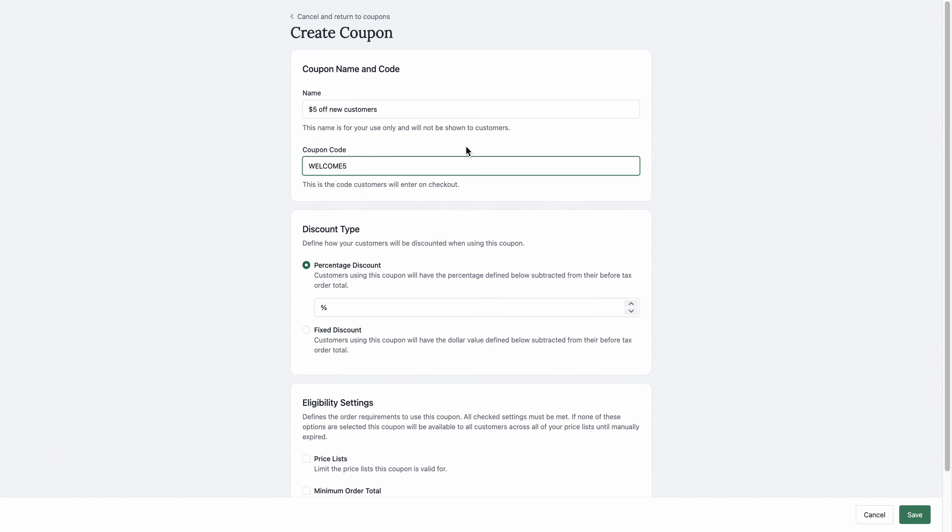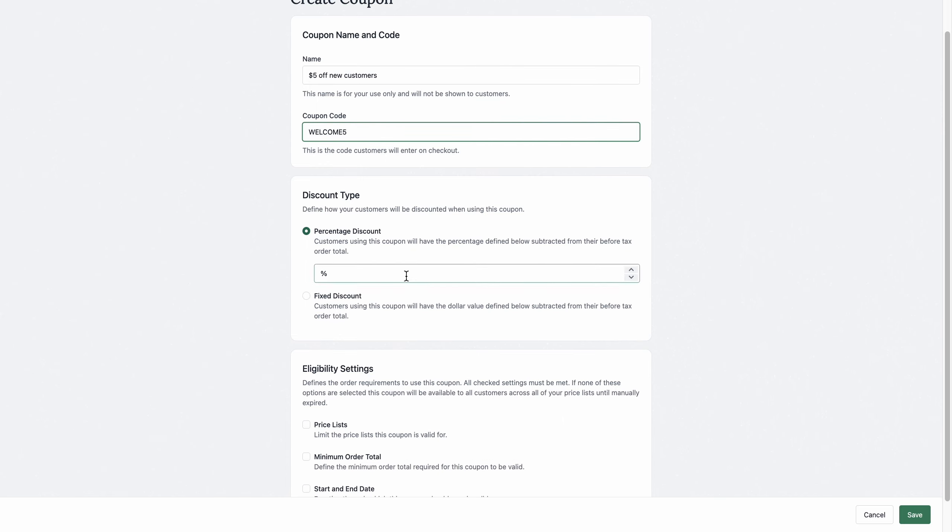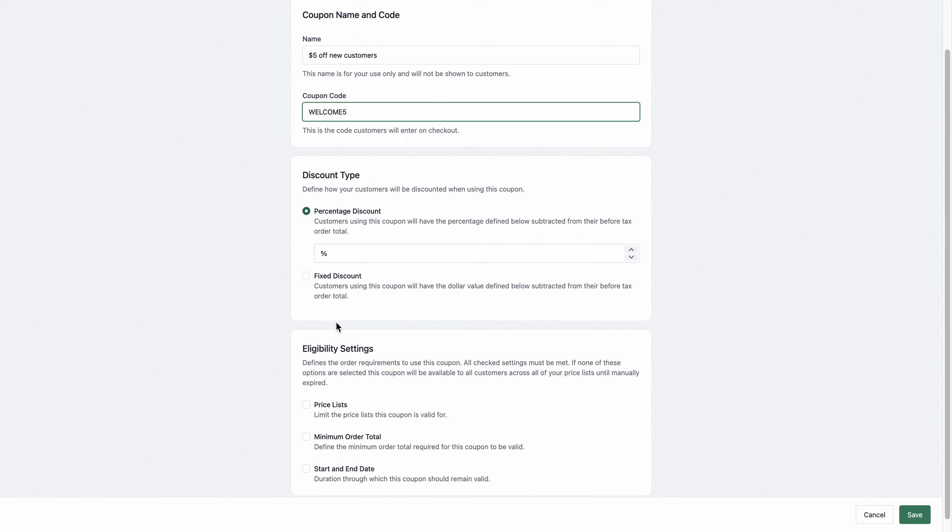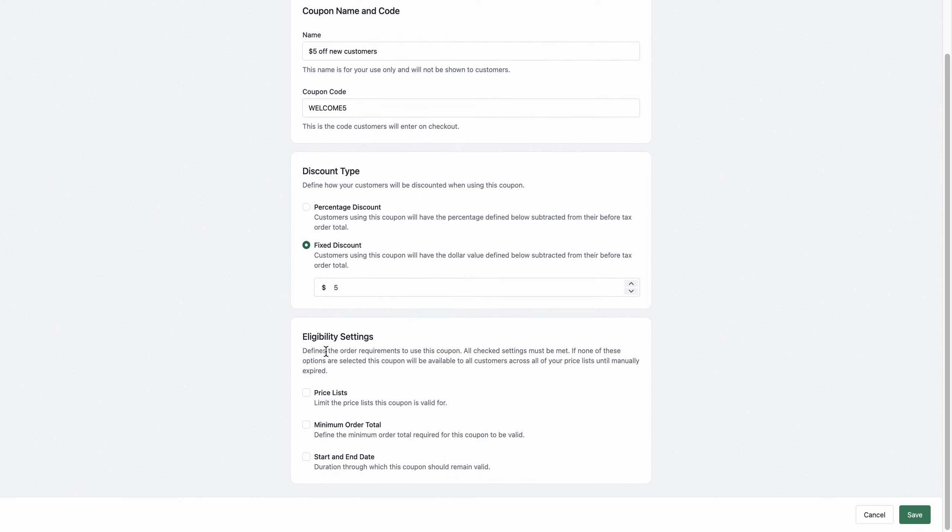You can apply a percentage discount or you can also do a fixed discount, which will apply a dollar amount, which I'm going to do.